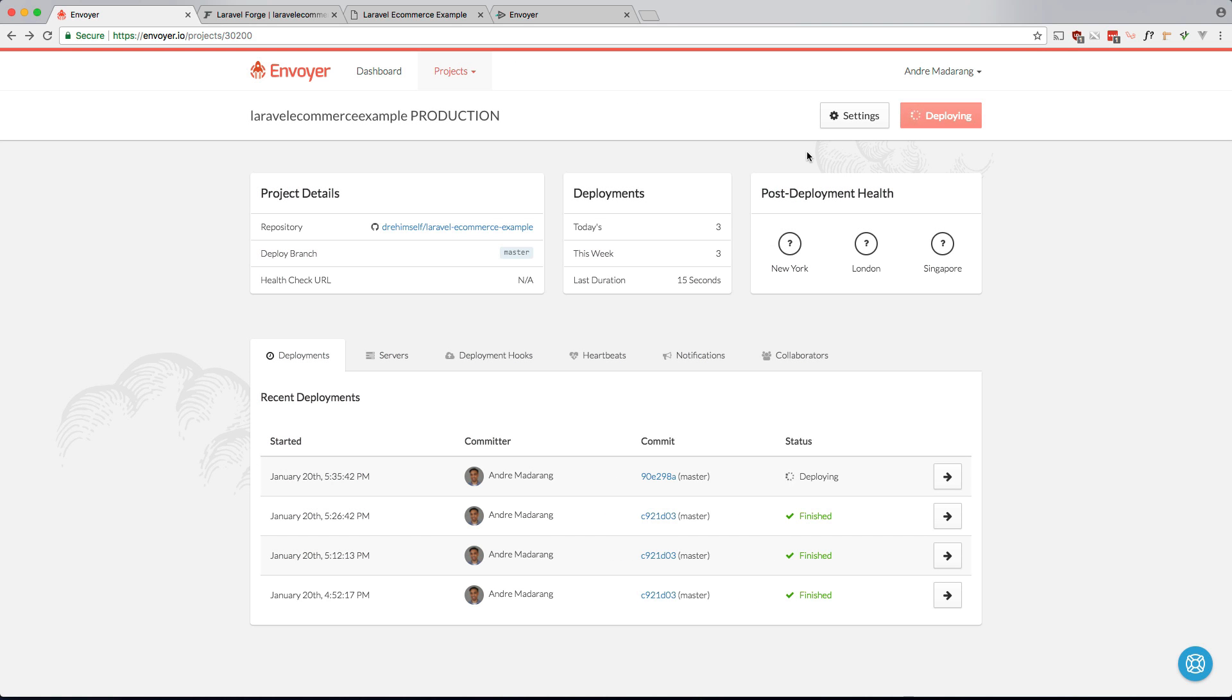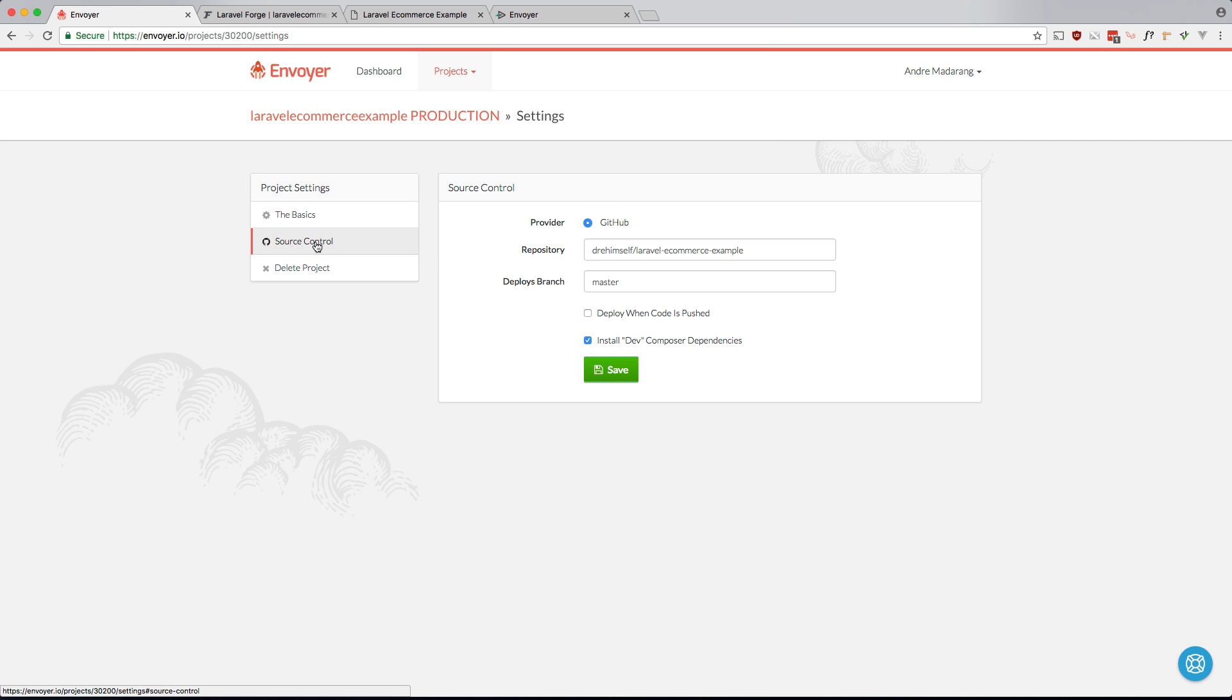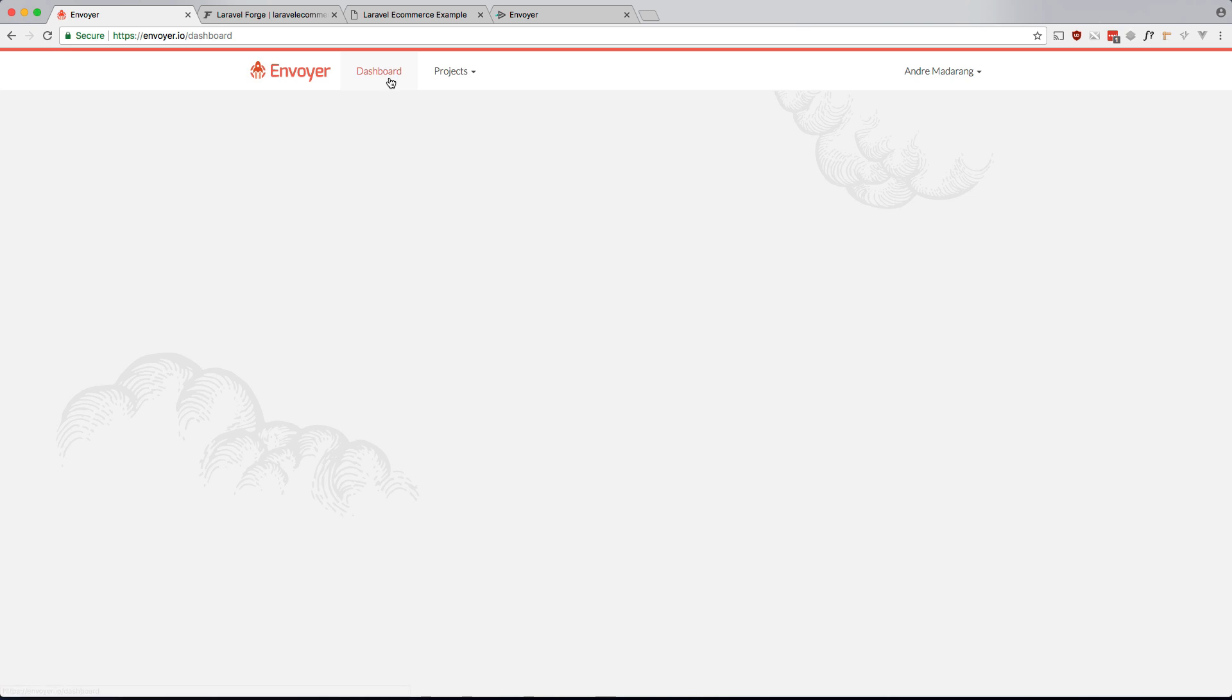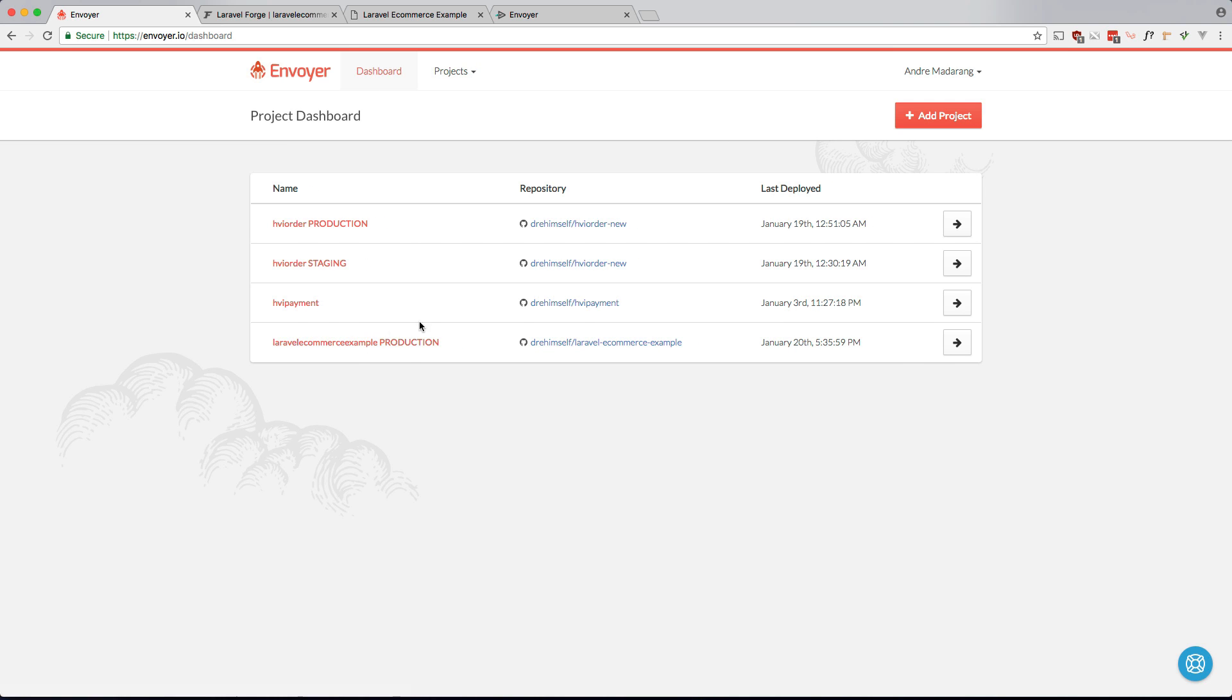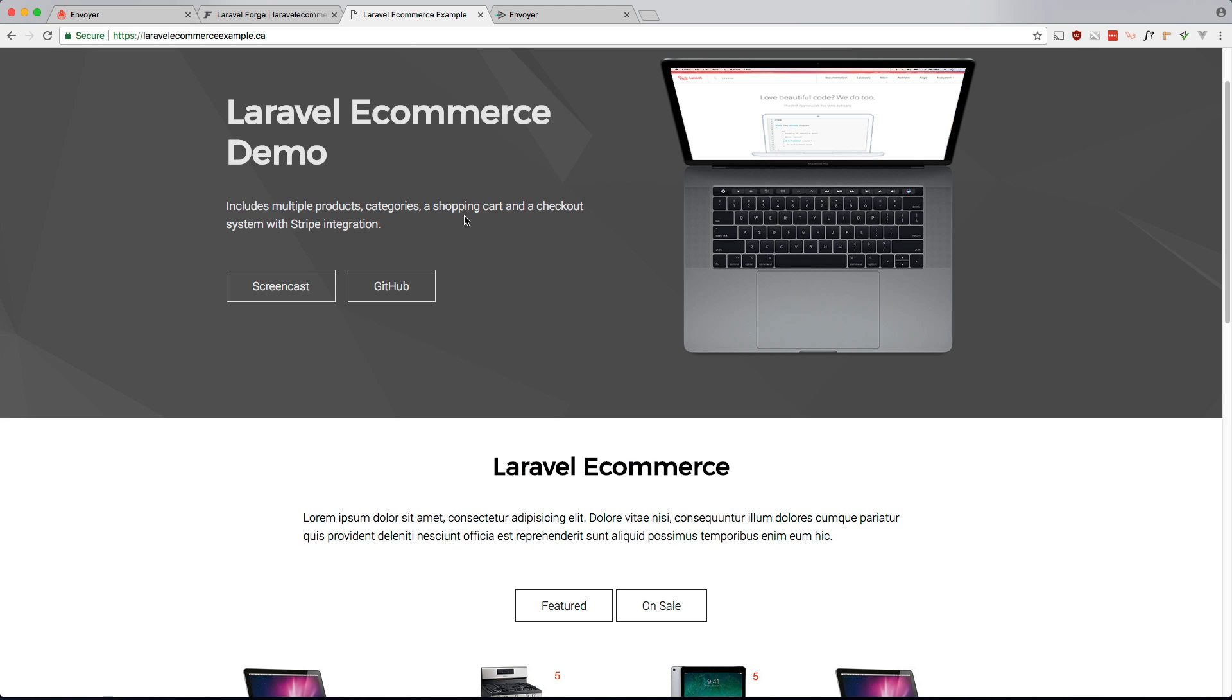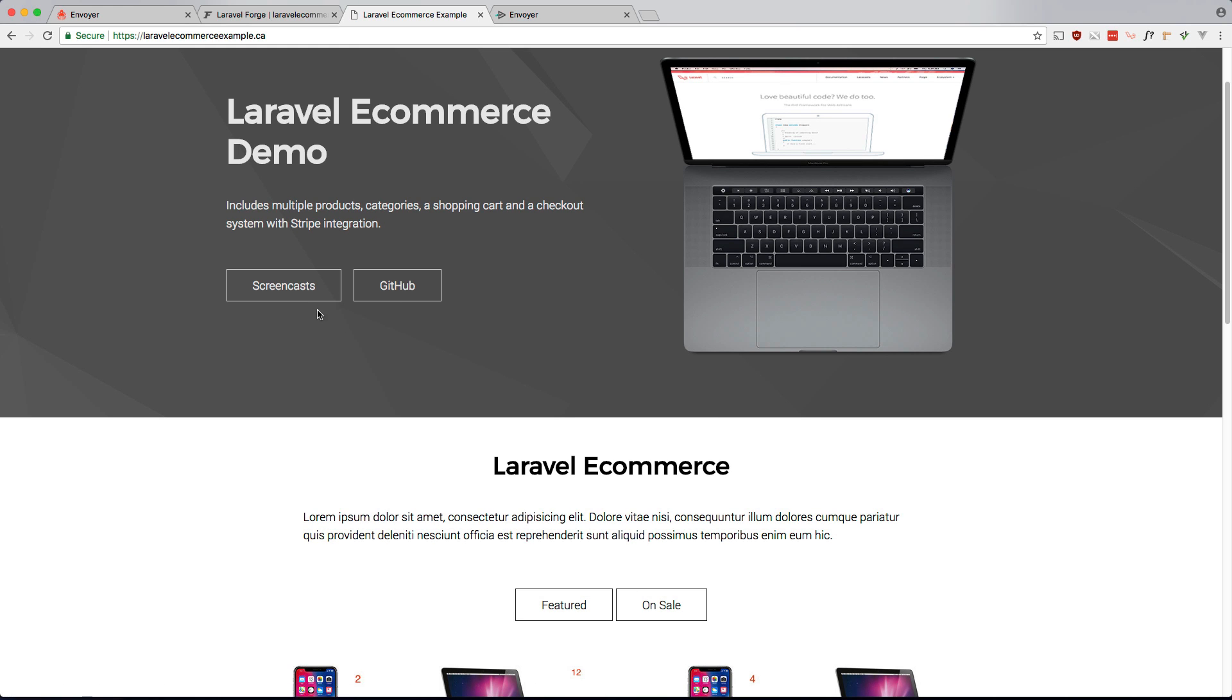Again, you can set up quick deploy if you want. It's within here I think. Where is it? Right here. Deploy when code is pushed. But personally I like to push that button. And I think it's done. Let's see if that worked. So this should be plural after I refresh. And it is, awesome.